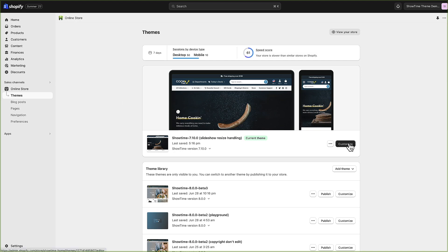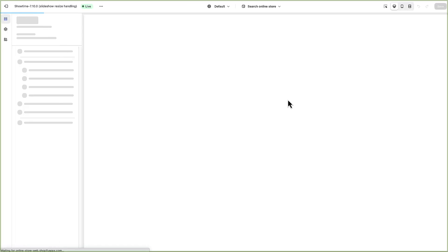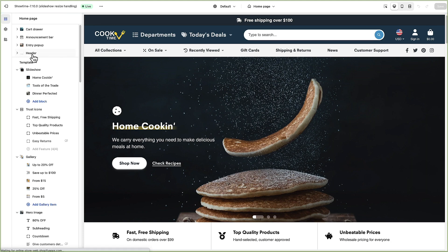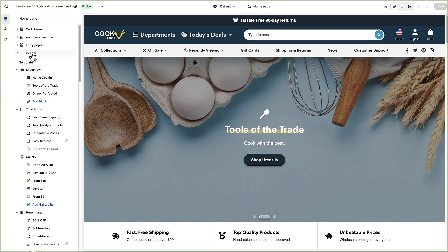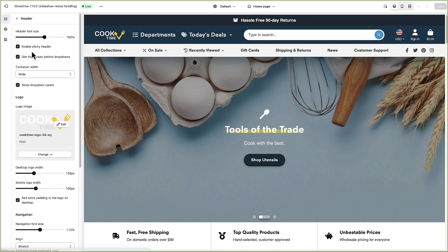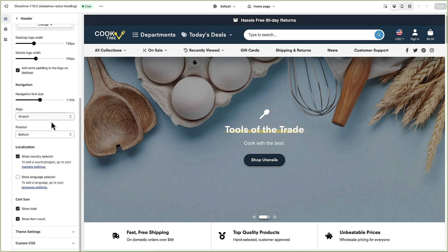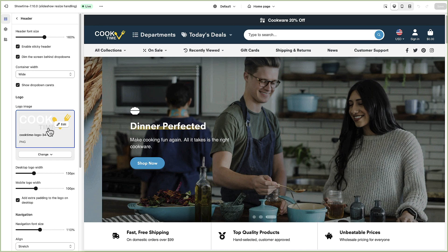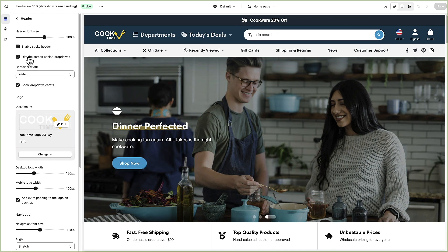Everything we're going to talk about right now is in the header area. First of all we can click header itself to see all the general options. This is where you're going to add your logo and choose font sizes, whether or not the header is sticky and some other options.